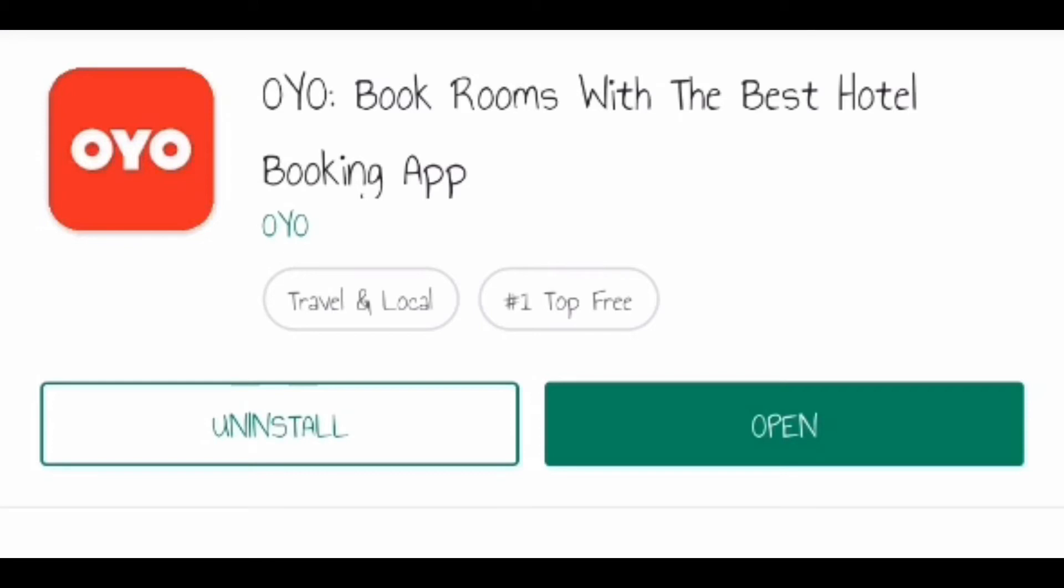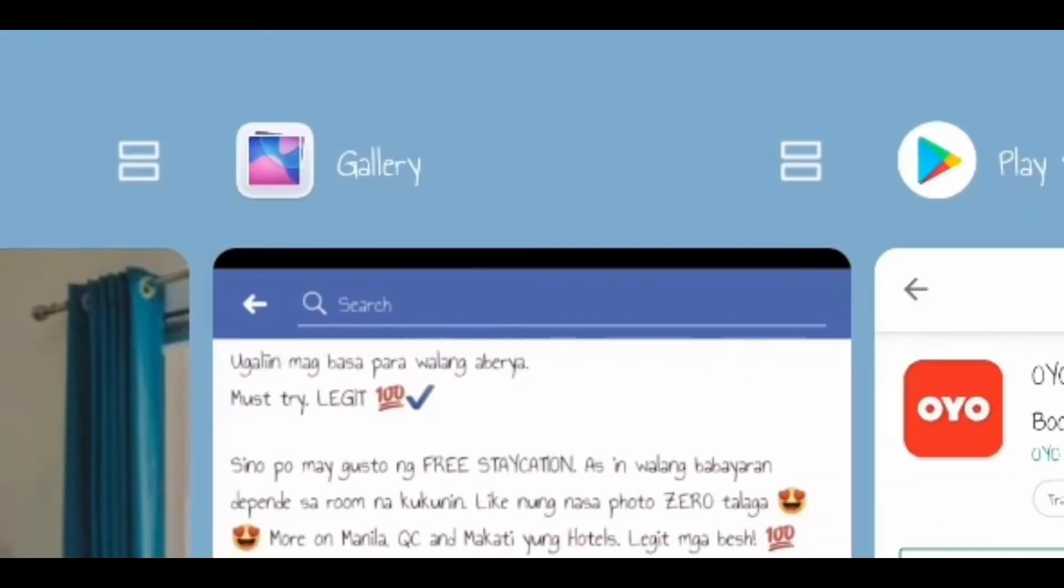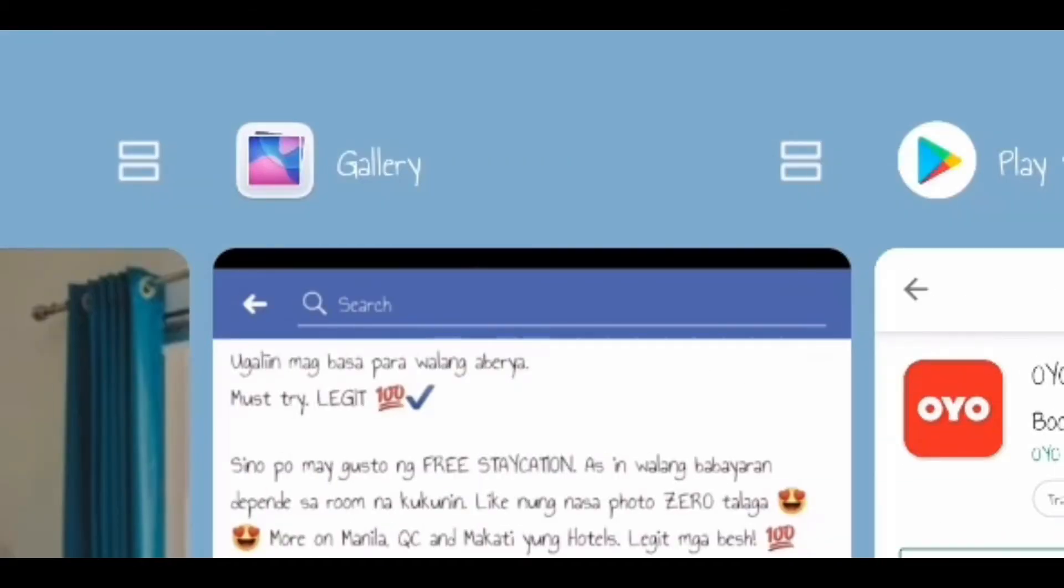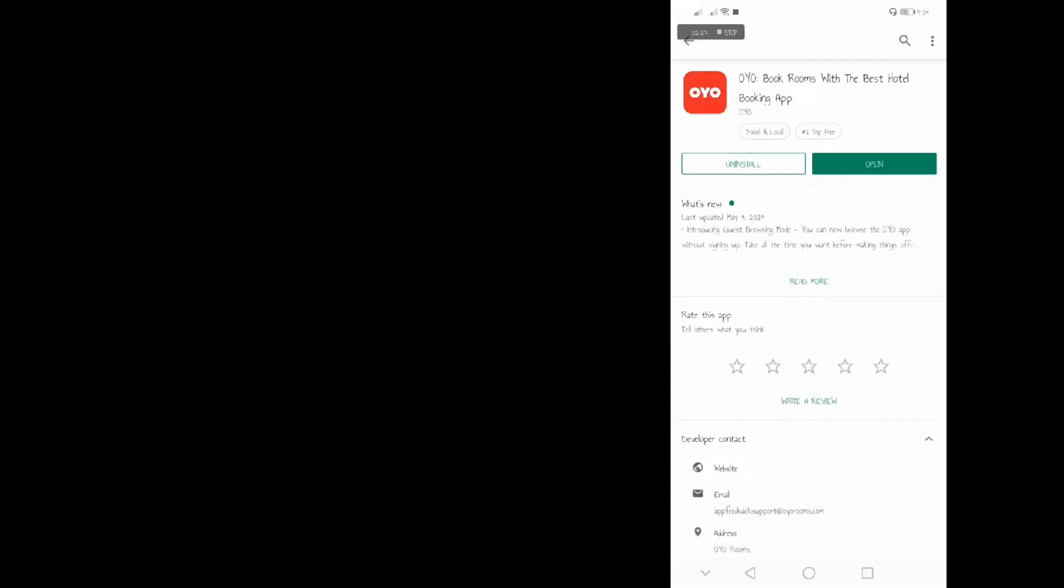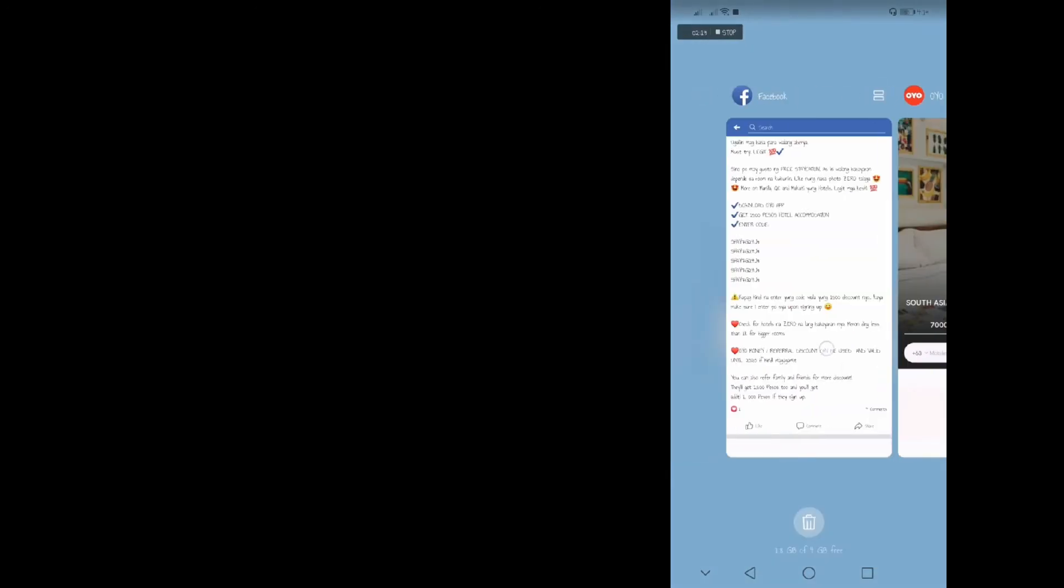And search for OYO book room or OYO hotel, and then I already downloaded it kanina. And this is the phone that I used to register kaya yung makikita nyo ngayon, baka hindi na gumana yung code na ginamit ko since nakapag sign up na ako. So when you go to the application, this is what you'll see.